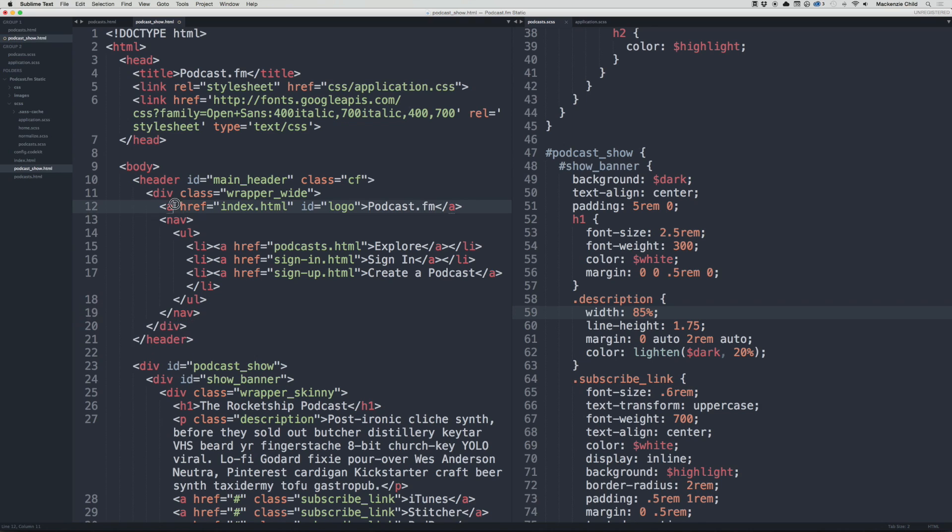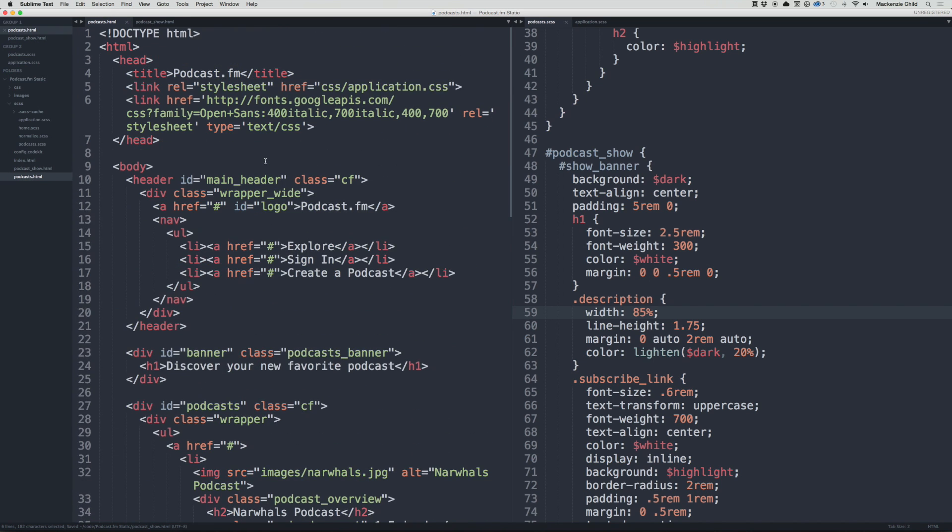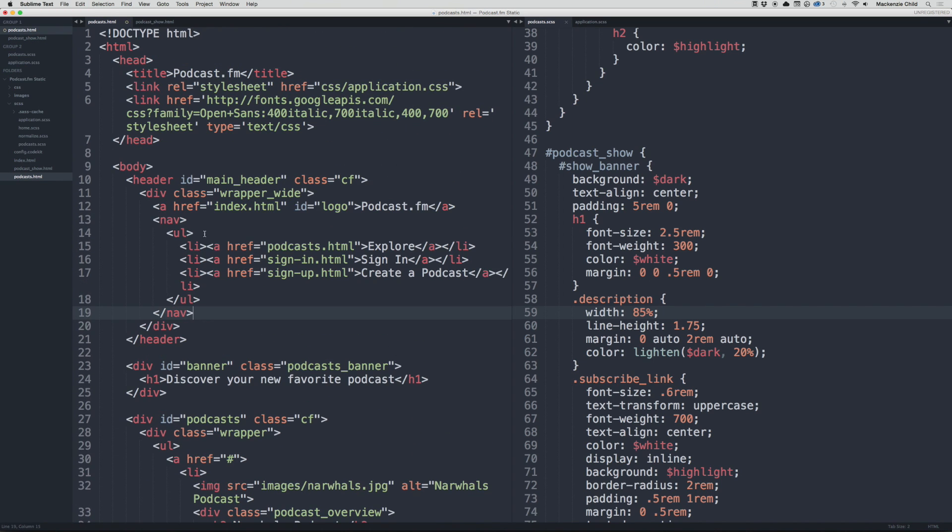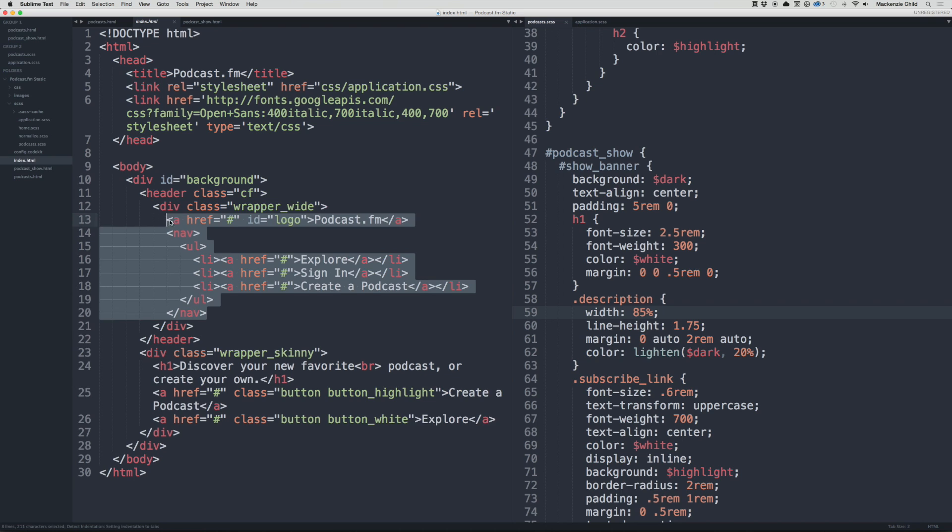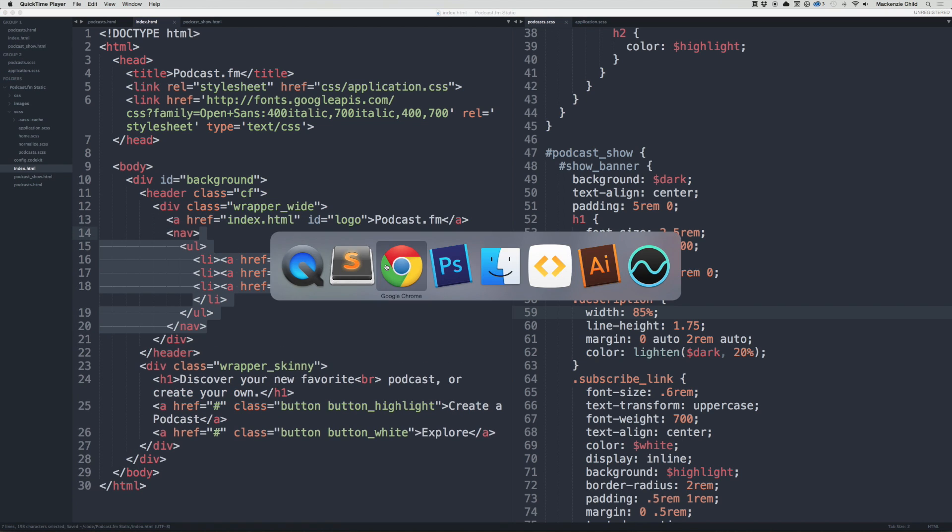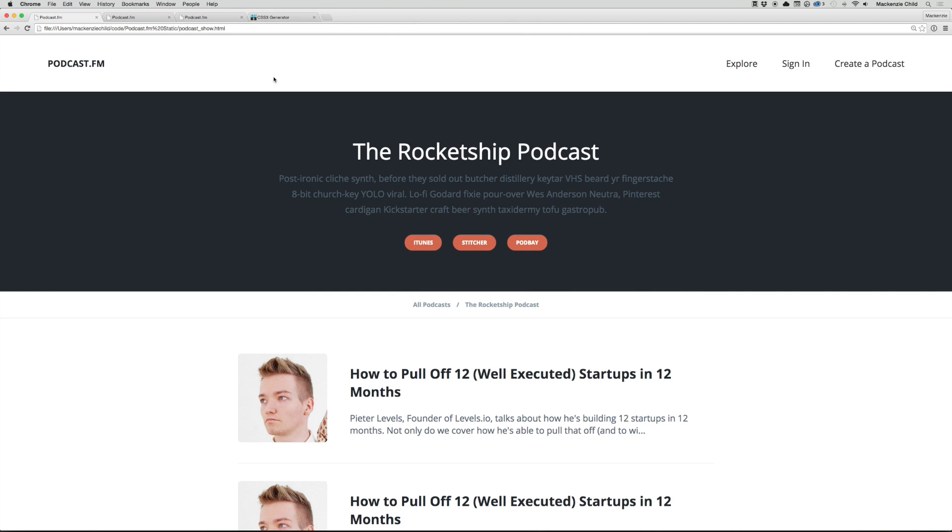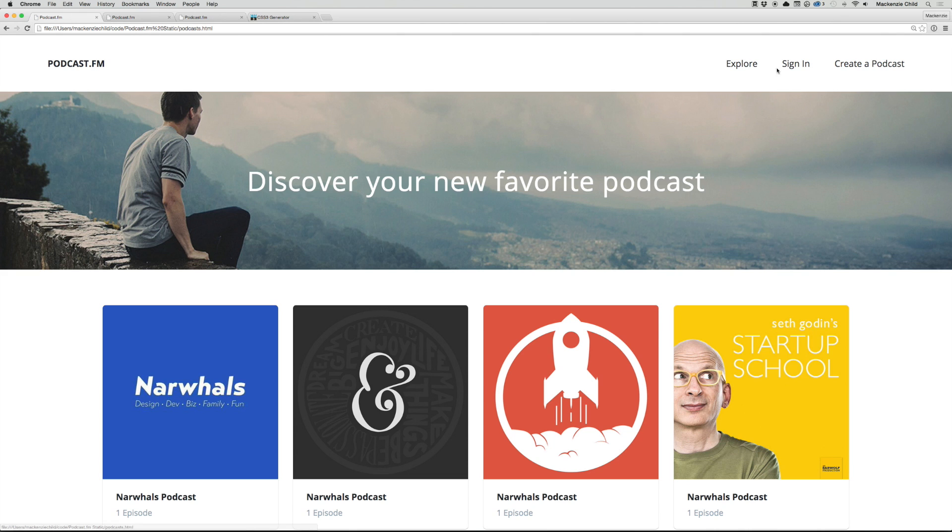I'm going to copy from the logo to the bottom nav, save that, go to the podcast page and paste that in so it has the correct links, then go to the index page and paste that in as well. Now we should be able to click through to the various pages.